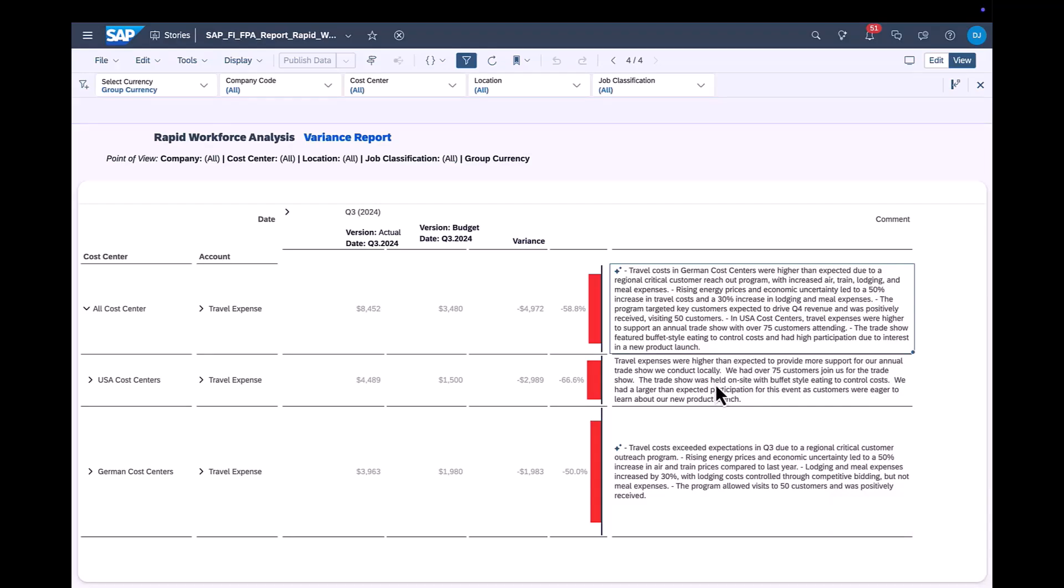If comments were entered in other languages, they will be summarized and translated to the user's profile language.